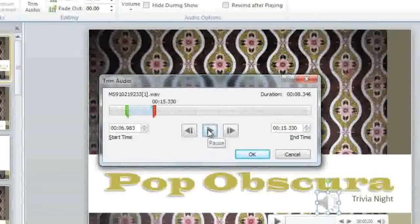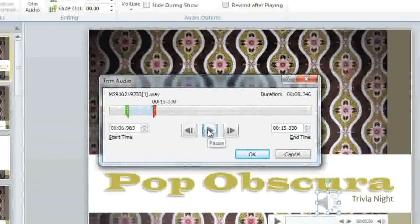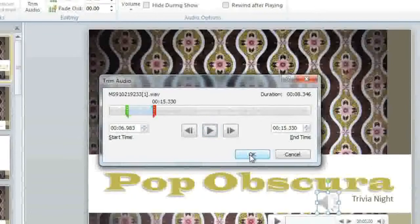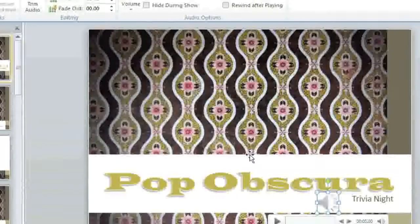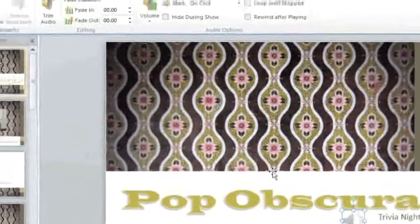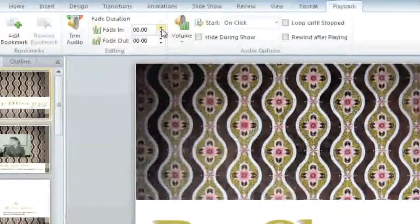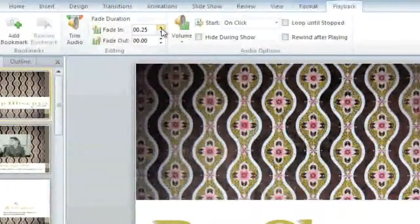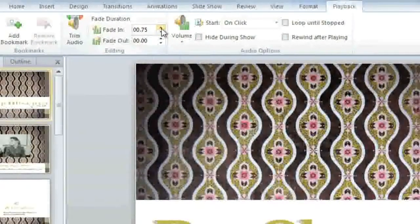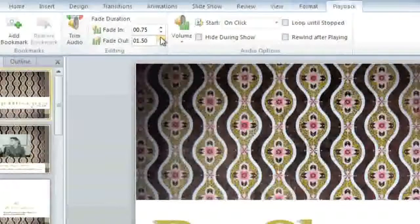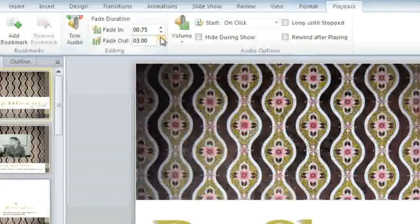I'm going to be adding a fade in and fade out, so when I'm done the beginning and end will sound a lot smoother. You can adjust the fade in and fade out on the Playback tab. I'm going to do .75 seconds for the fade in, and I want the fade out to be a little bit longer, so I'll do 3 seconds.